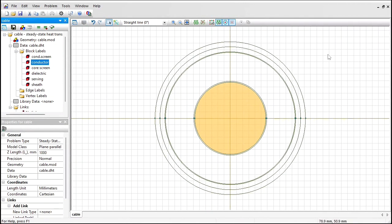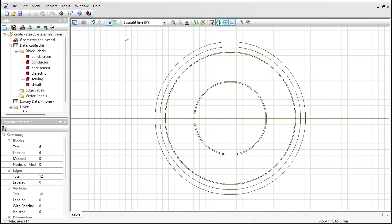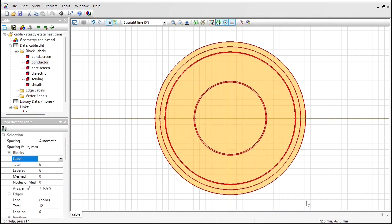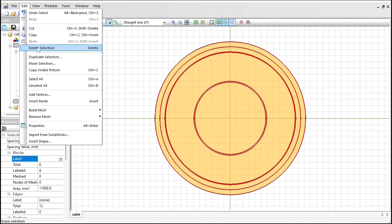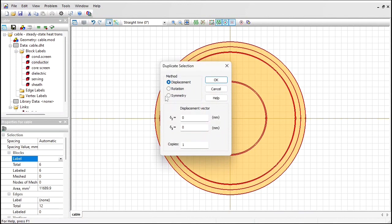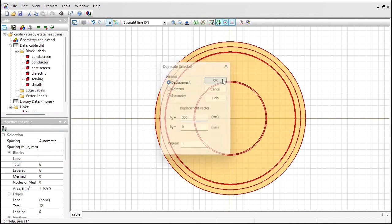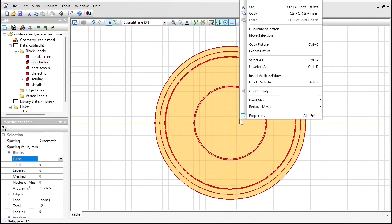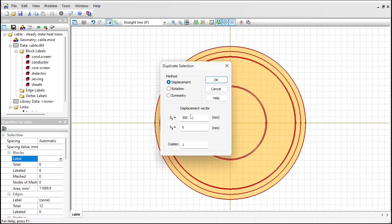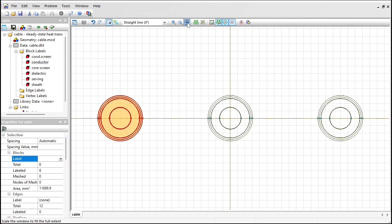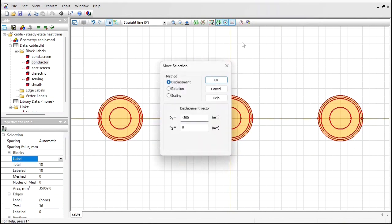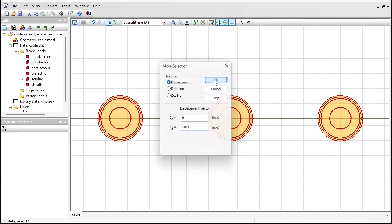In fact, there are three cables buried at the depth of one meter, and the spacing between the cable centers is 300 millimeters. So I select the cable, go to Edit, Duplicate Selection, and make a copy by displacement of 300 millimeters to the right. And another copy, Duplicate Selection, displaced by 300 millimeters to the left. Let's zoom to fit. And these cables are buried in the ground, so I move them down by one meter, one thousand millimeters.